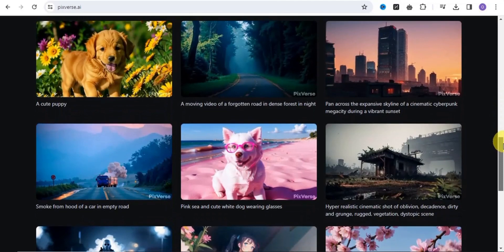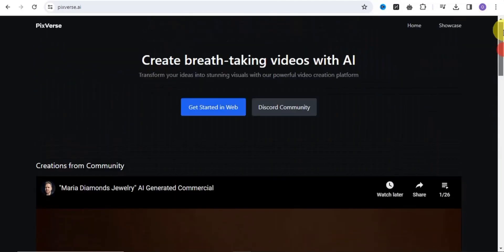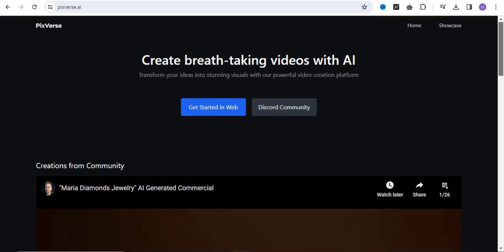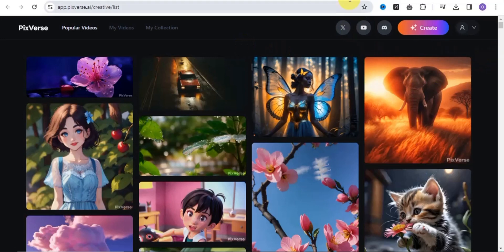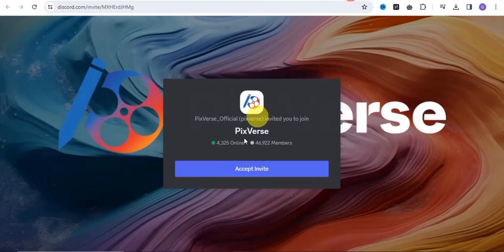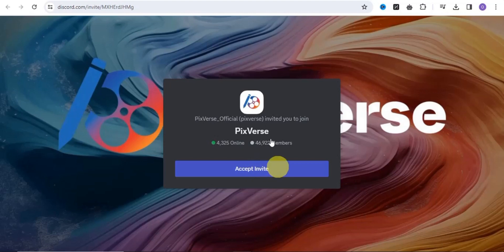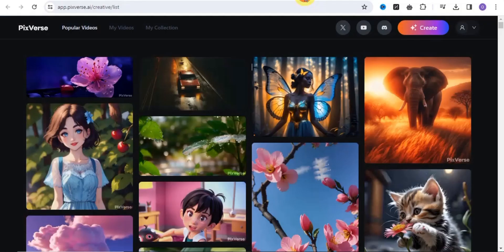This tool is called PeakVerse.ai. You can easily create breathtaking videos with AI and transform your ideas into stunning visuals with their powerful video creation platform. You can get started on the web, which takes you right onto the main page, or you can make use of their Discord community by accepting the invite and joining the Discord server.